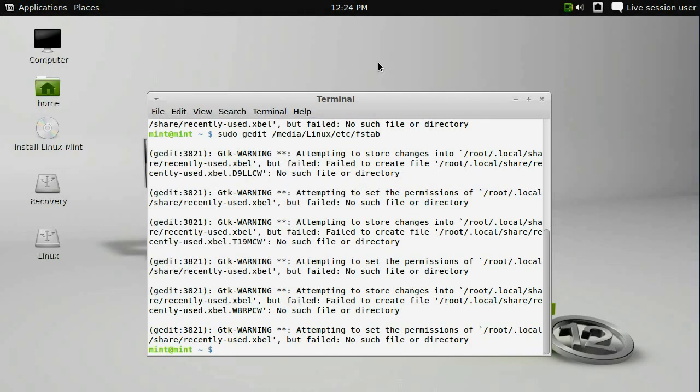Now you can shut down the Linux computer, pull out the USB thumb drive, and plug it into your Apple TV that has the hard drive removed.